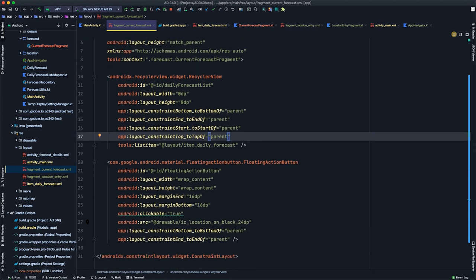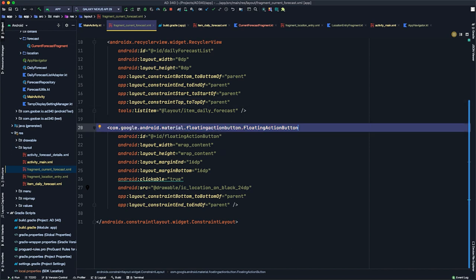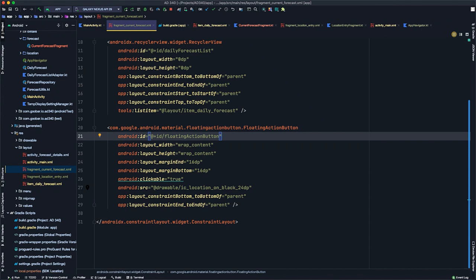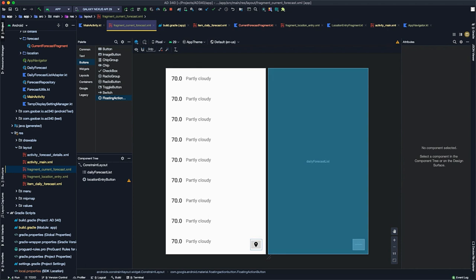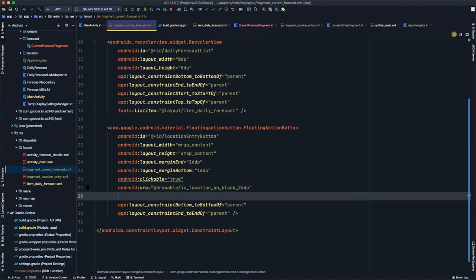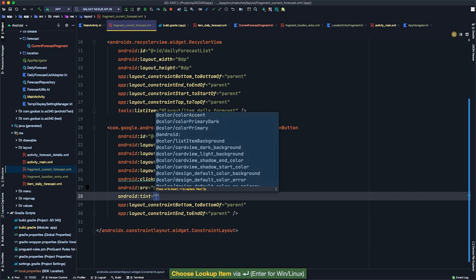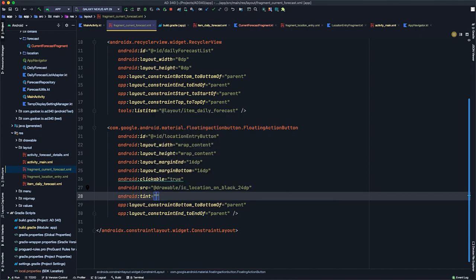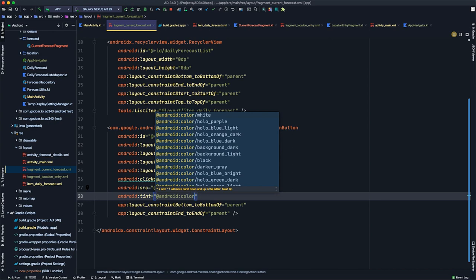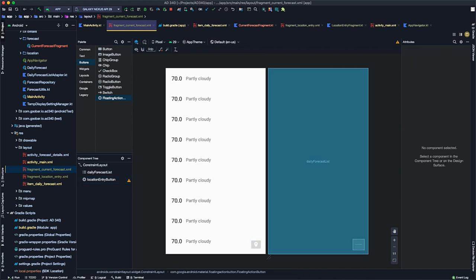In the XML, we update the FloatingActionButton's ID to location_entry_button. The icon appears black, but we want it white to match our theme. Instead of creating a white icon variant, we use the android:tint property and pass in @android:color/white. Going back to the design view, the icon now appears white. We redeploy, enter a zip code, hit submit, and see the floating action button in the bottom of the screen looking correct.